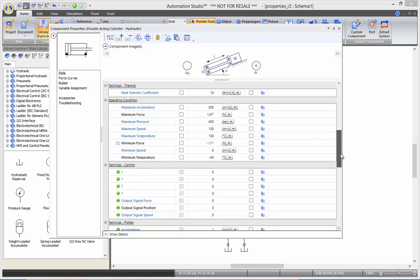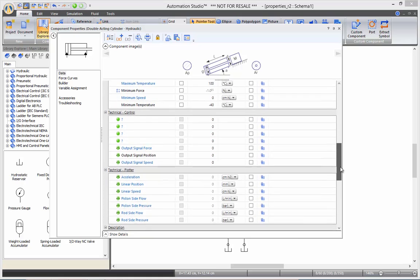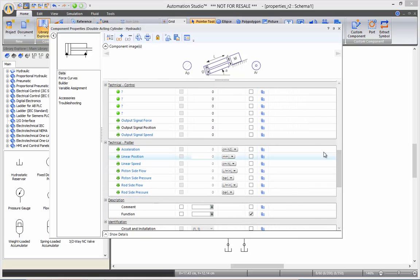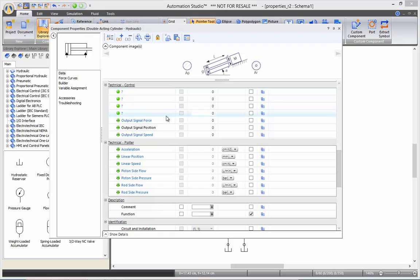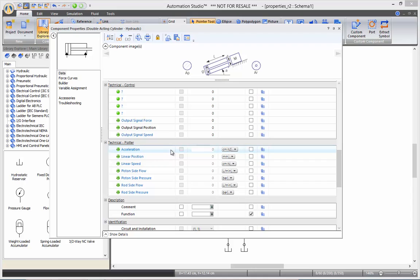Then we got the technical control, which contains all the internal variables that can be sent to or from that cylinder. Under the plotter here, it's all the variables that can be plotted in the plotter.